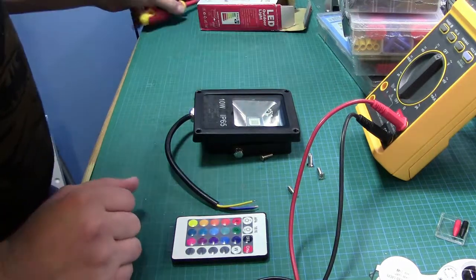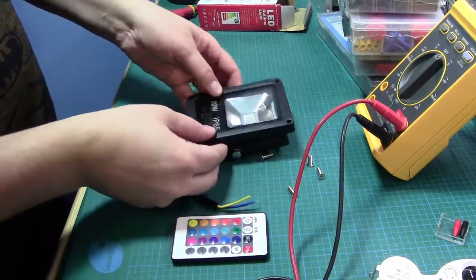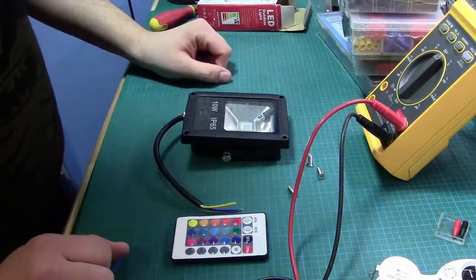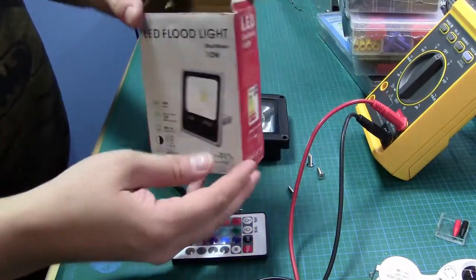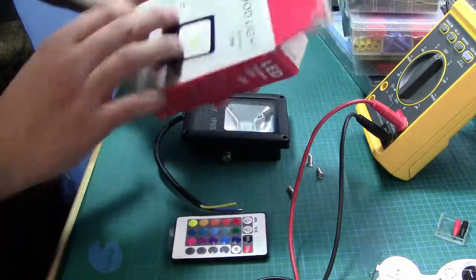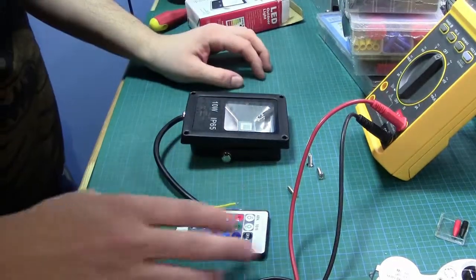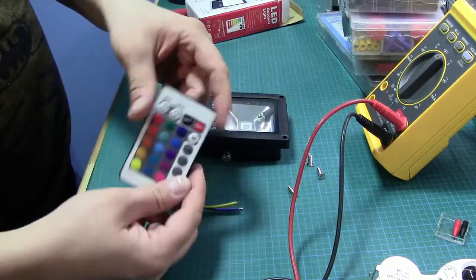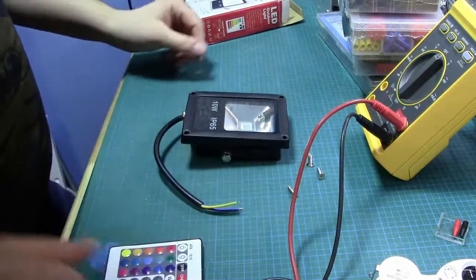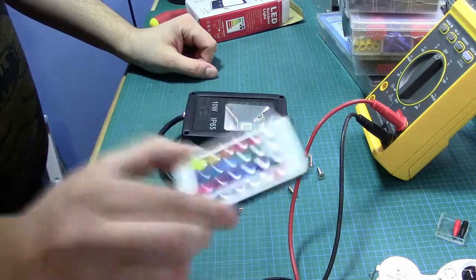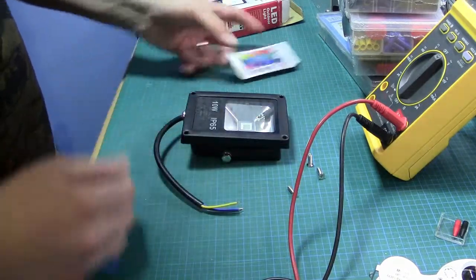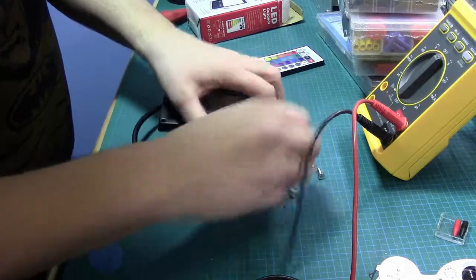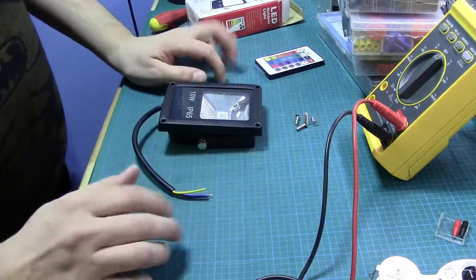Hi welcome back to the bench. Today we have a little LED floodlight which I picked up from eBay for about $10 delivered. It comes with a little remote control, and I've had a couple of these before.